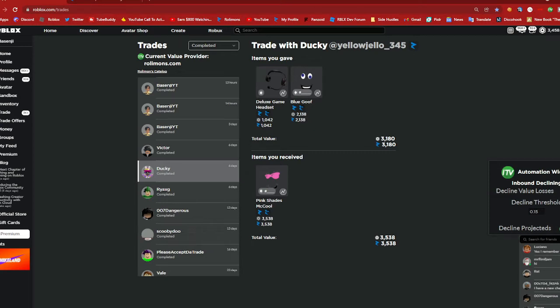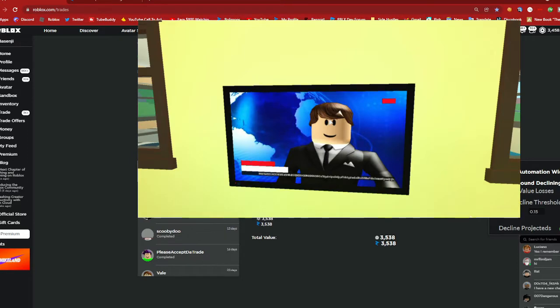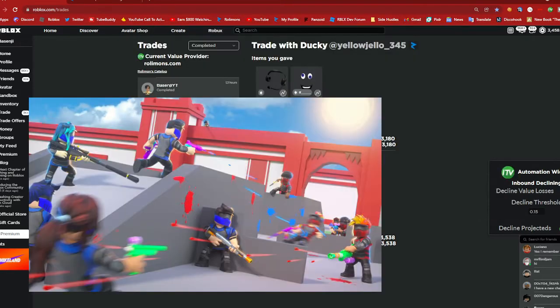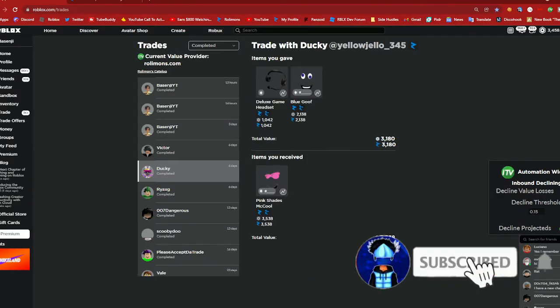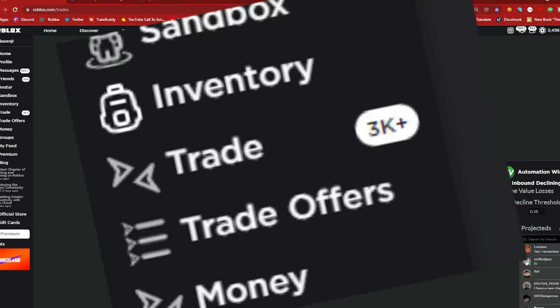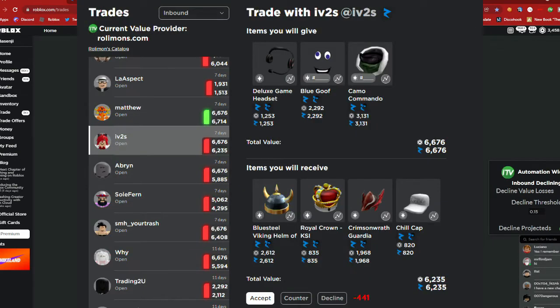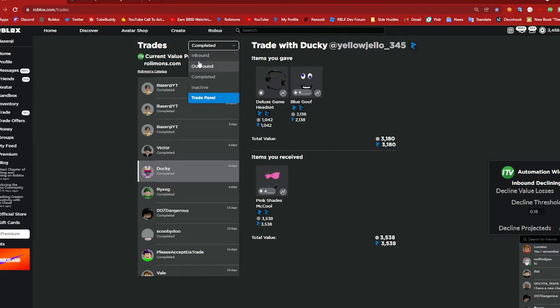Hey what's up guys, welcome or welcome back to my channel. If you're new to my channel I make videos such as Roblox trading, Roblox commentary, Roblox gameplay and much more, so if you're into that consider subscribing. For today's video I'm going to be reviewing the thousand inbound trades so let's get started with the first trade.